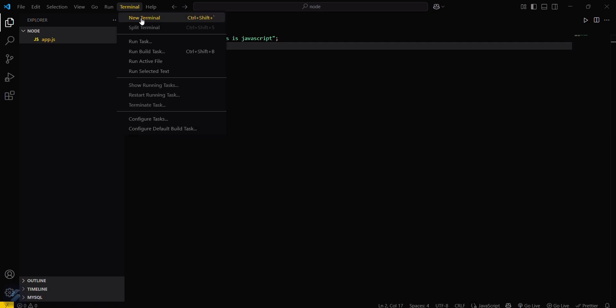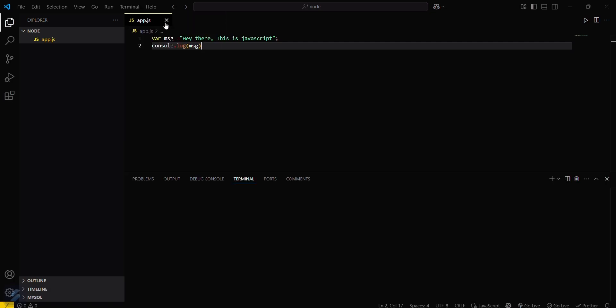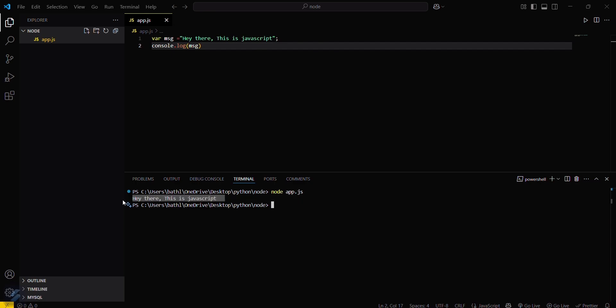Now what you have to do is firstly we will run this via Node.js. We will open a new terminal and then type 'node' and then give the name of this file. You can see this is running now, but if you want to not use Node.js, then there is an alternate way also.